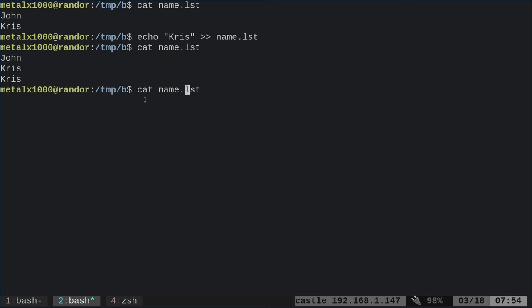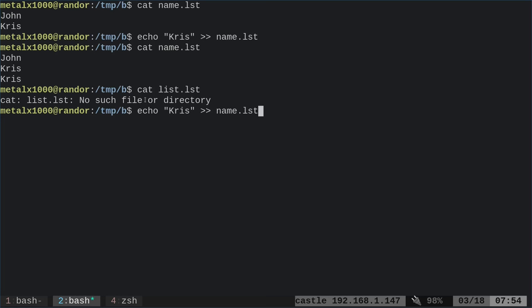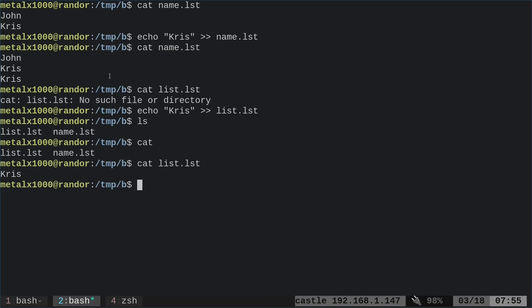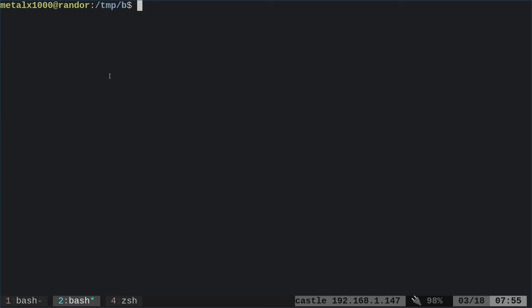Let's start creating a script. I'm going to use a text editor called Vim — though you can use whatever text editor you like. Technically I usually use NeoVim, but today I'm using Vim. I'm going to call the file myscript.sh. The .sh extension means absolutely nothing to the shell — it's just going to see this as a text file.